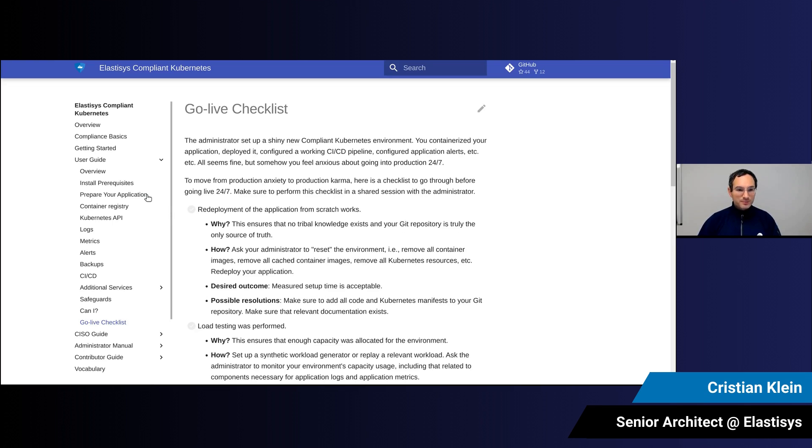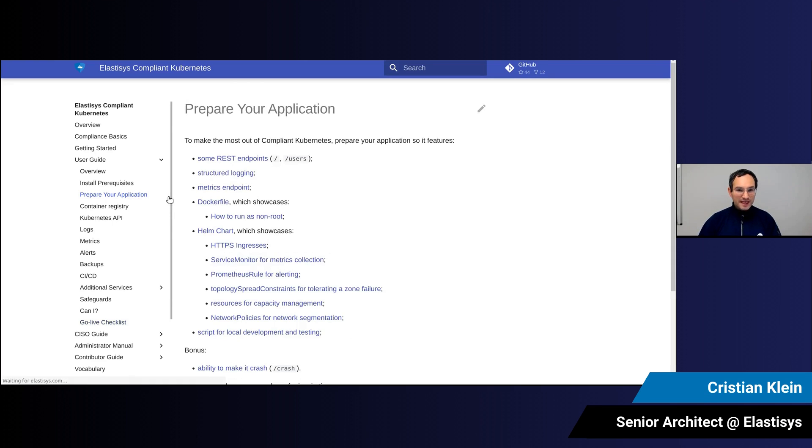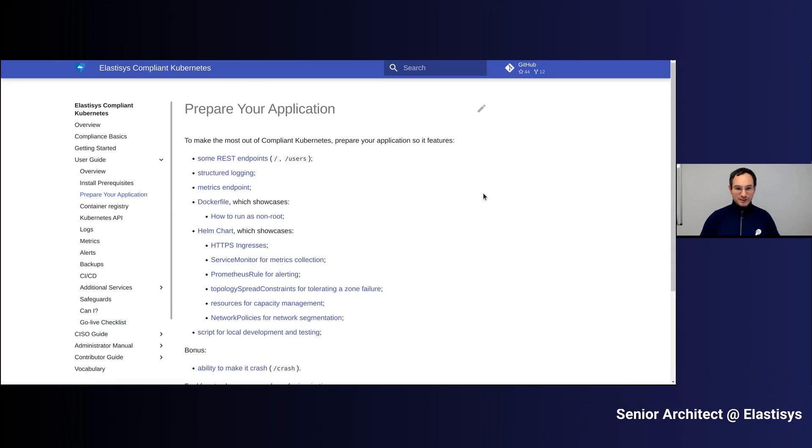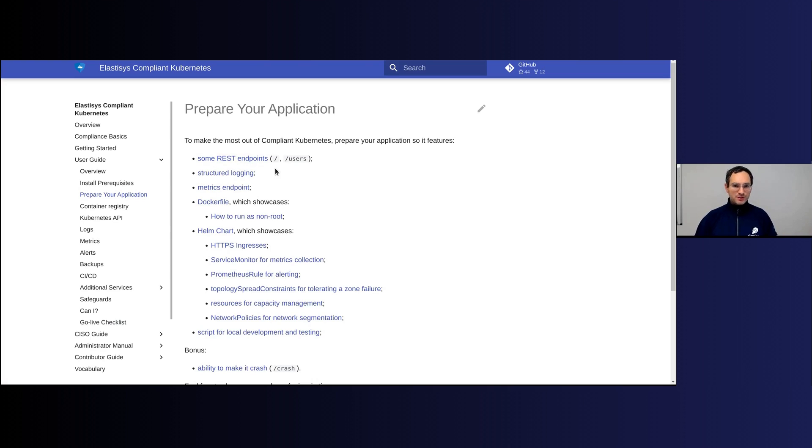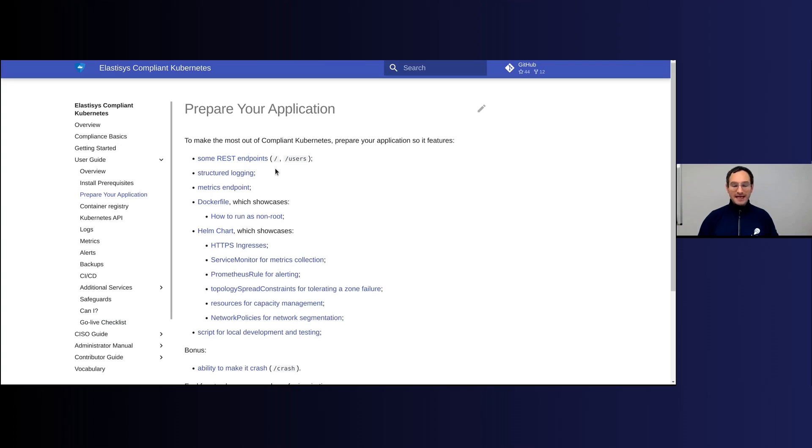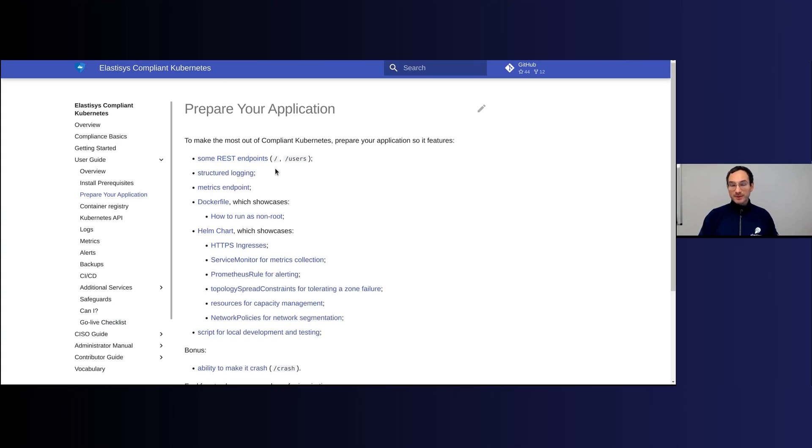So that brings us to the topic of today: preparing our application. We're expecting your application to expose some kind of REST endpoints, so expose this functionality via HTTP. You're not supposed to do HTTPS encryption—that's where termination, that's what we are doing for you, that's what Compliance does for you.